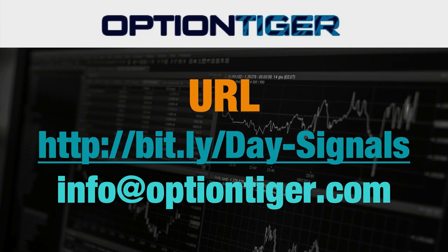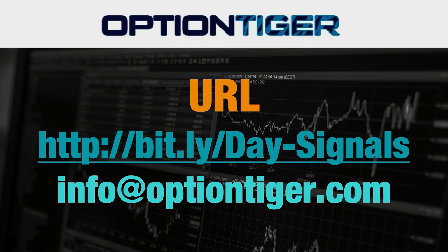So if you want a free trial of this day trading signal service, you can go to this bit.ly link. It's bit.ly slash day hyphen signals. Now the D and the S has to be capitals. And once you go there, you can get a free trial. You'll need to sign up there and you'll get a free trial.